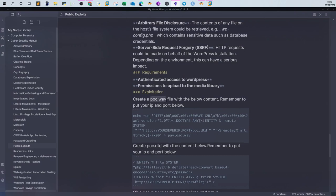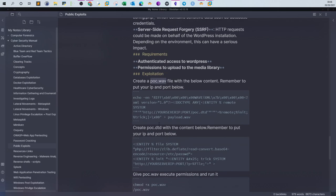This file is called poc.wav — proof of concept dot wav. What does this file do? It uses an XML element to call our web server running on port 8080 to retrieve a file called poc.dtd, which we will create. Then it dumps all of the content to a new file called payload.wav. So it creates another file called payload.wav, which is what we will upload to the media library in WordPress.